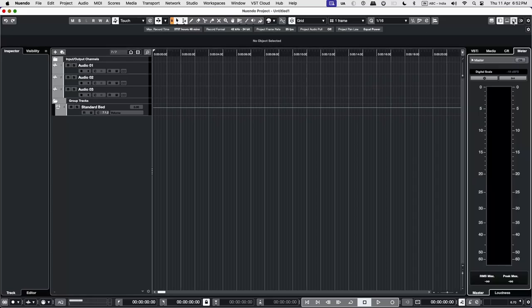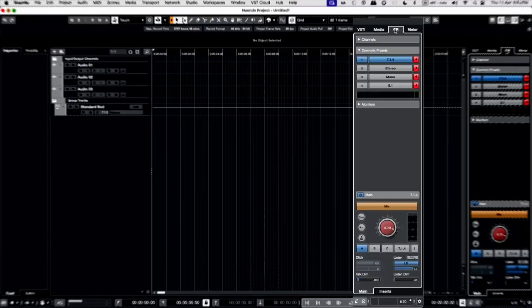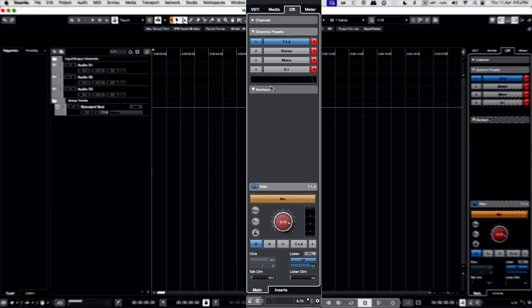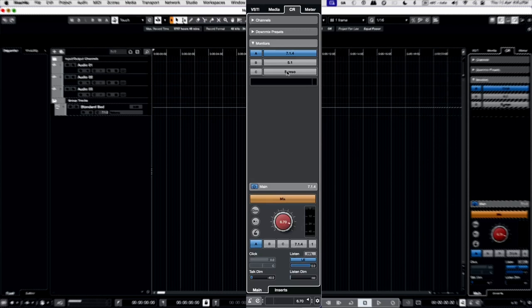So in the Control Room, we have a downmix preset and a monitor setup. And we can see we have 7.1.4, 5.1, and stereo setup.